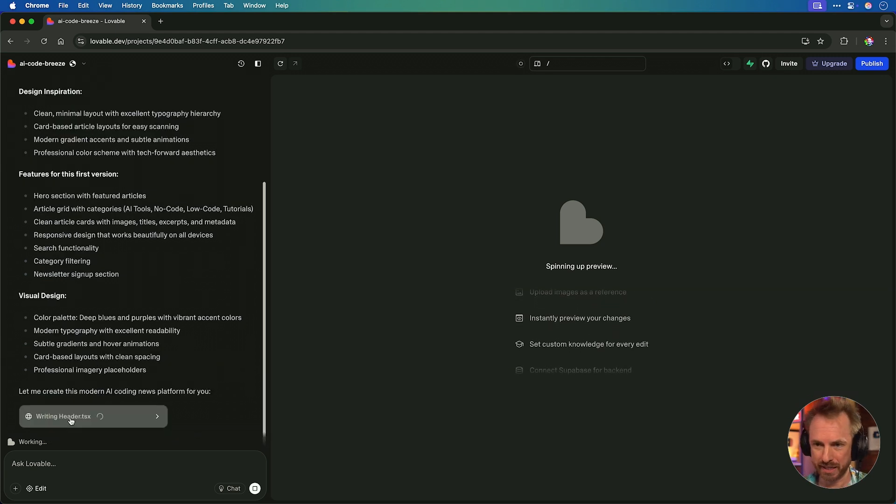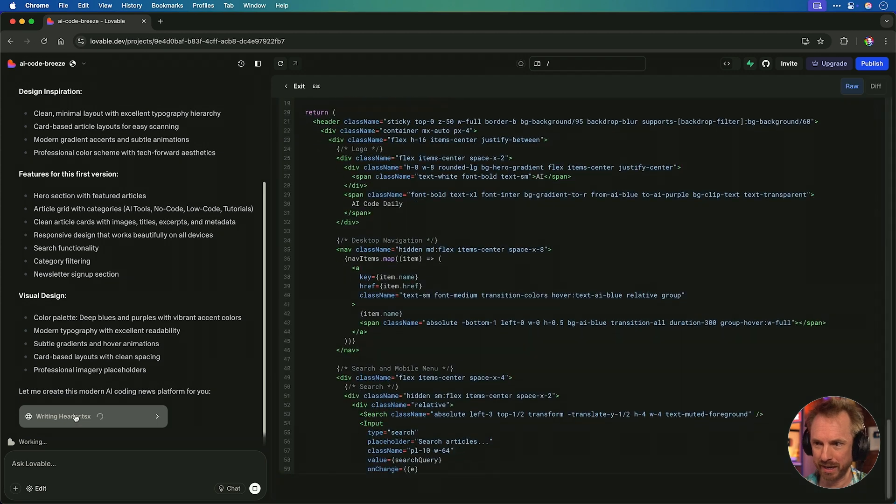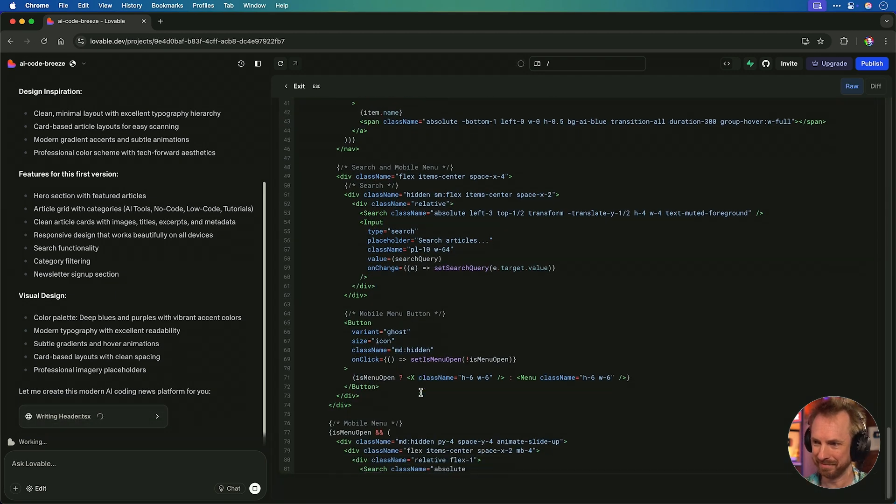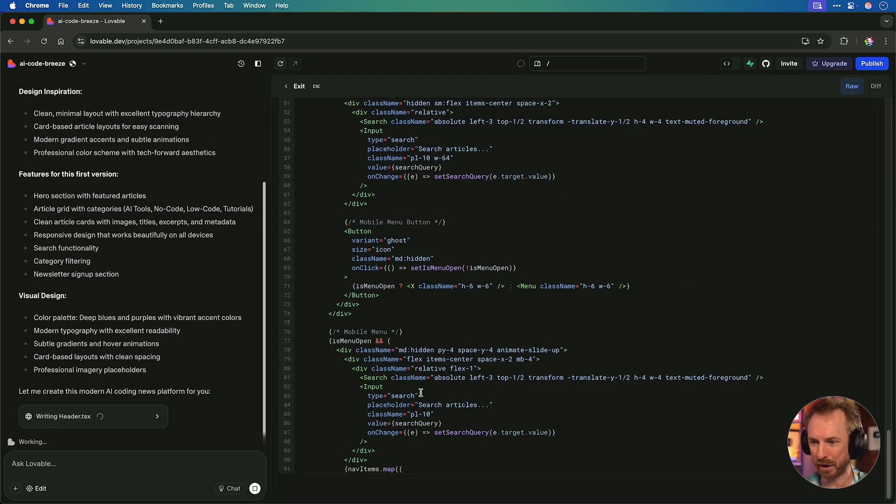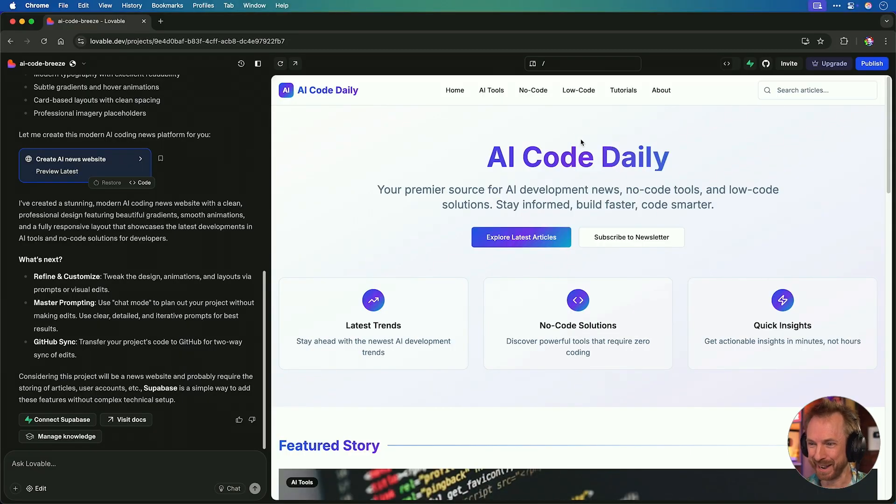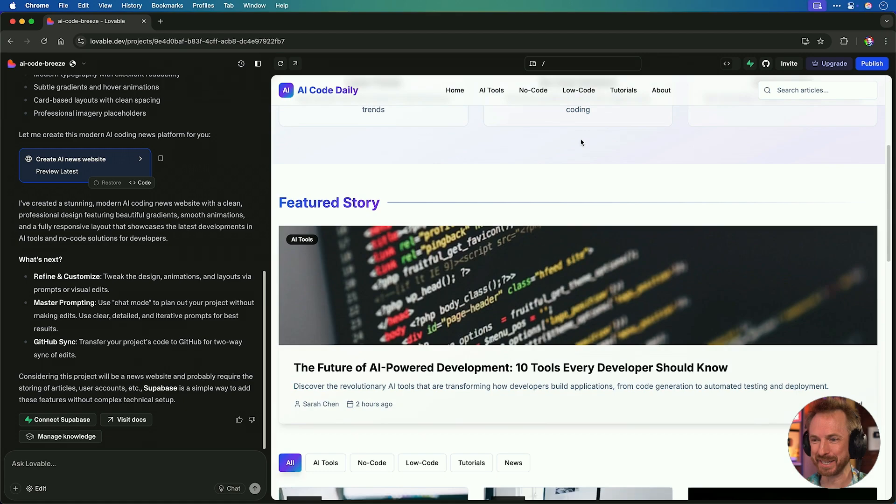Now, if we want to see behind the curtain, we can click this and we can watch all the code getting written. It looks very, very pretty, but we don't need to know what it does. Here it is, AI Code Daily. Doesn't it look incredible?